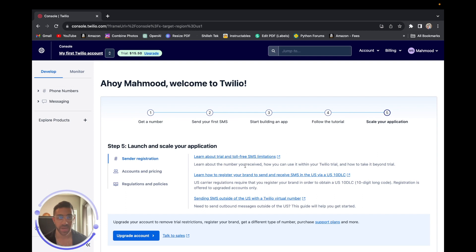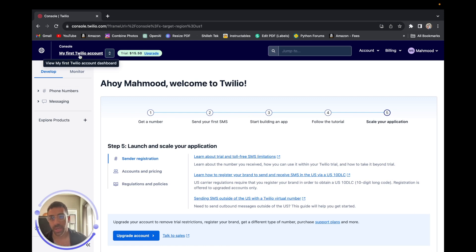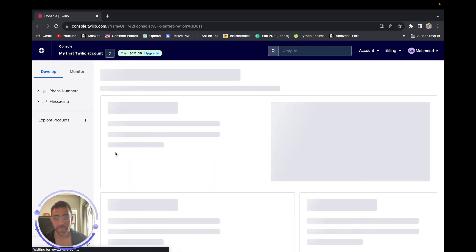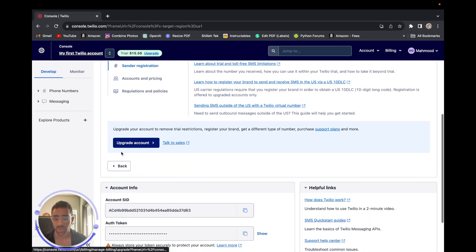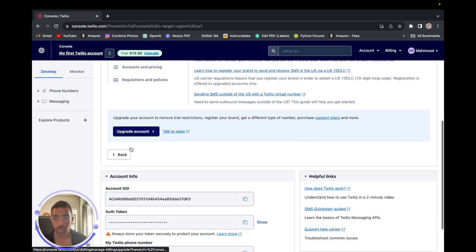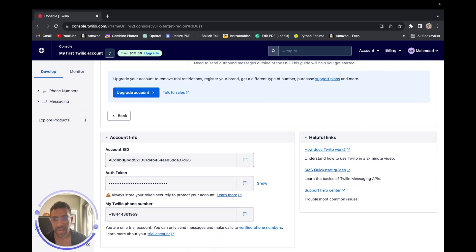Go to twilio.com and go through the account creation process — everything should be free, no credit card information required. Once you're in your Twilio account, go to the console and click 'My First Twilio Account' on the top left. We have to gather the information we need: the account SID and the auth token, which you should keep absolutely secure if you want to use this for production purposes.